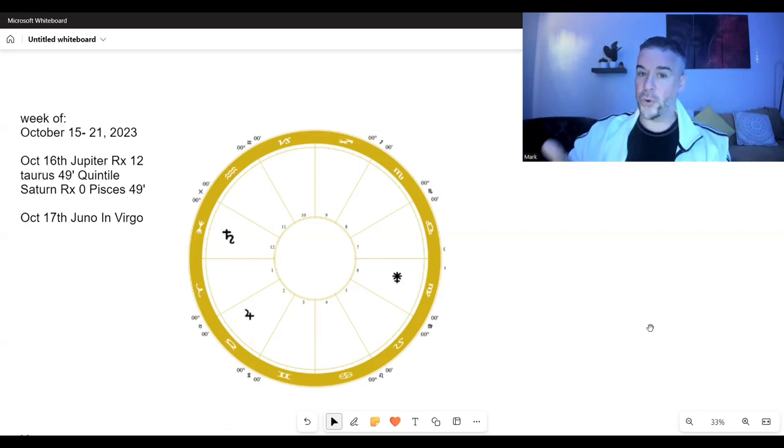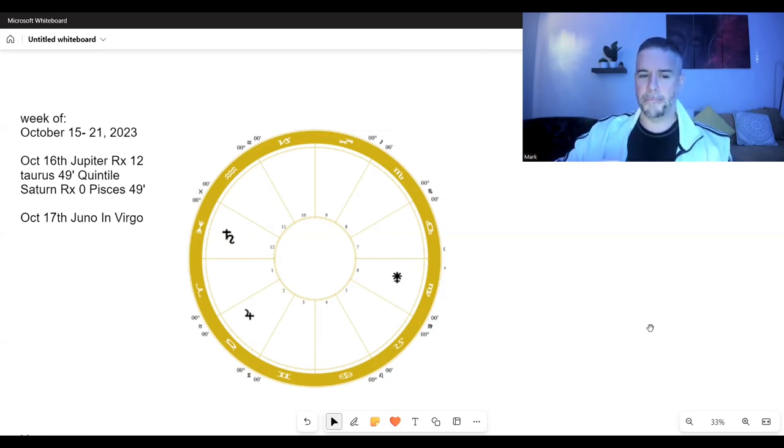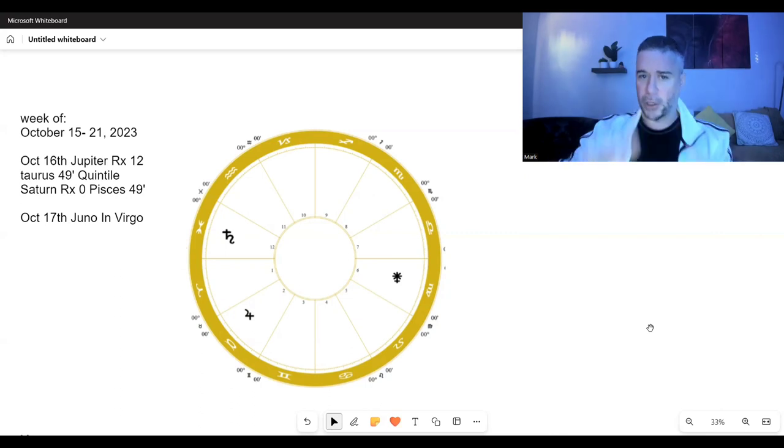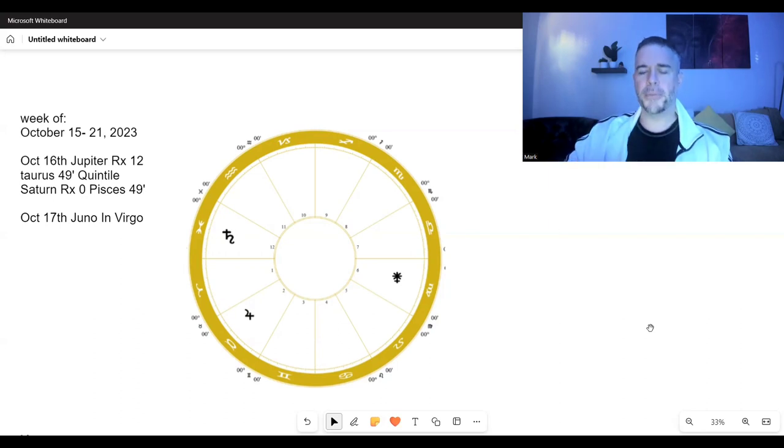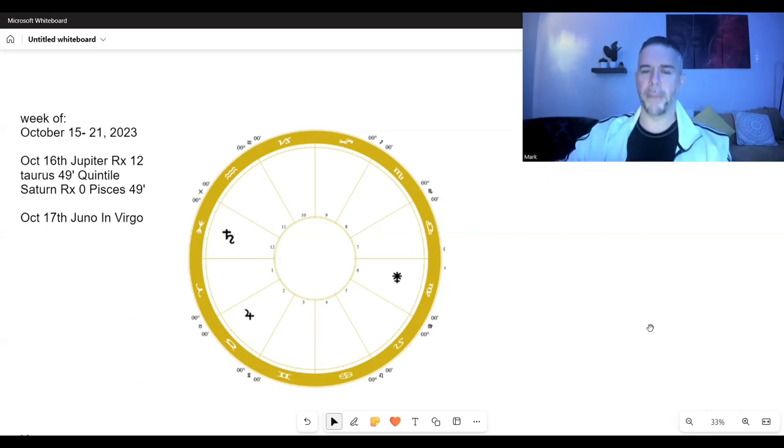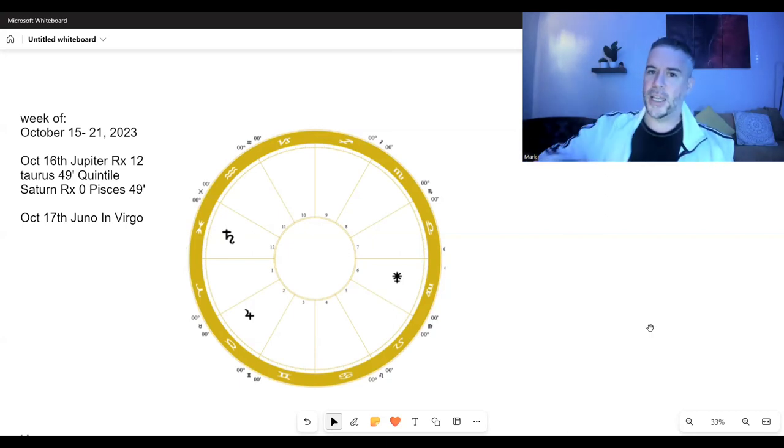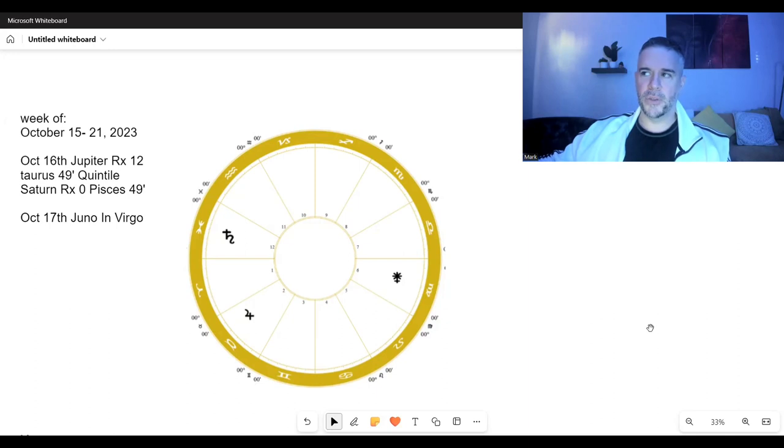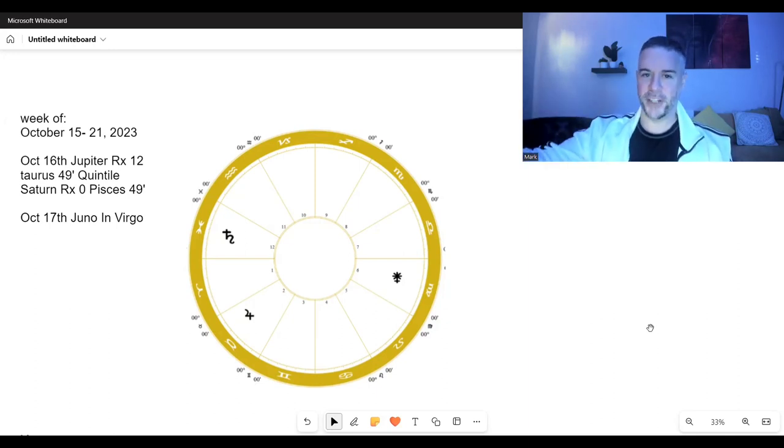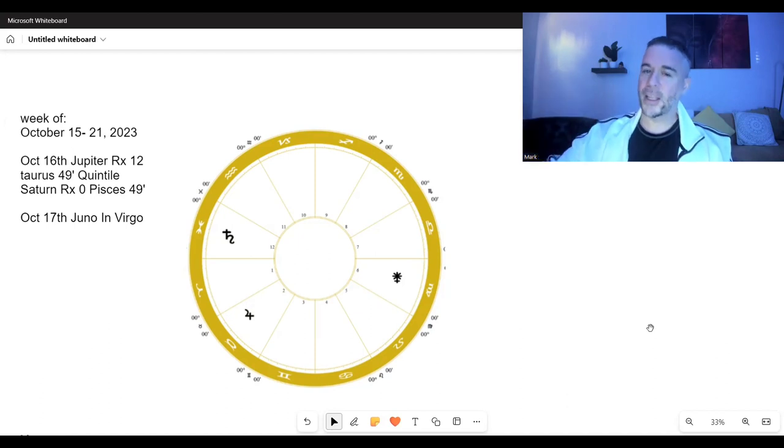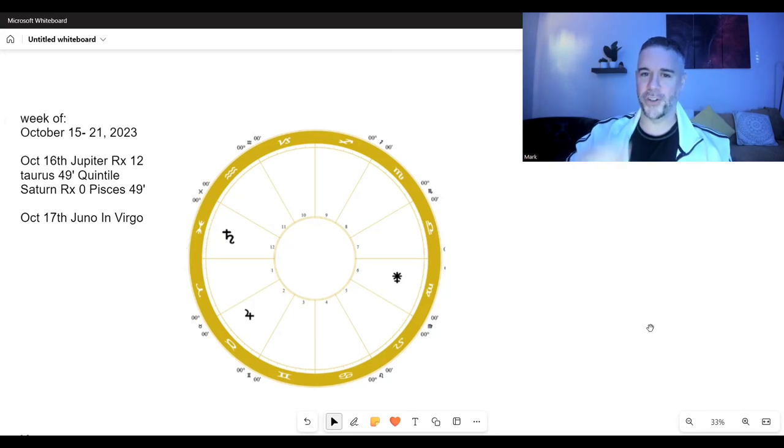After a while, you start to notice that a lot of people notice the major events, but some of those minor transits get tucked away until somebody brings illumination and light to it. That's where we're at here the week of October 15th through 21st.